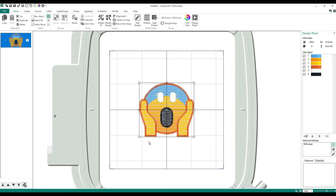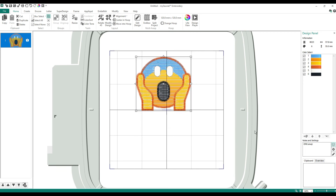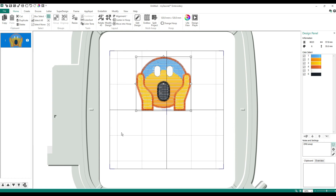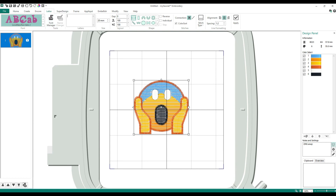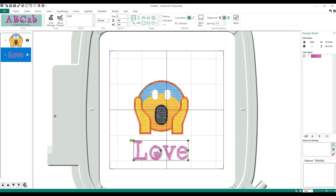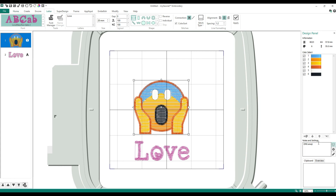So if you had named this file something else but added the note 'OMG emoji,' if you searched your file explorer you could type in 'OMG emoji' and it would pull up this design even without it being in the filename. It's something I don't use very often but it's there.